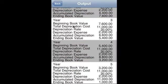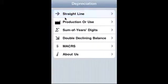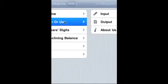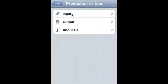two, year three, year four, and year five. So now let's go to production or use. In this method, what